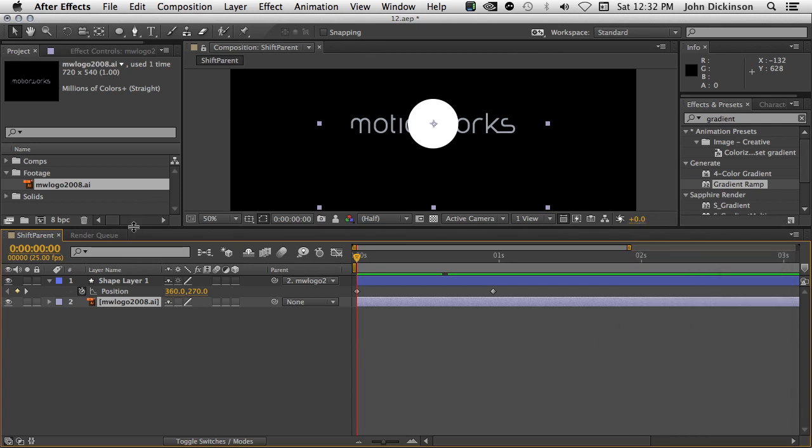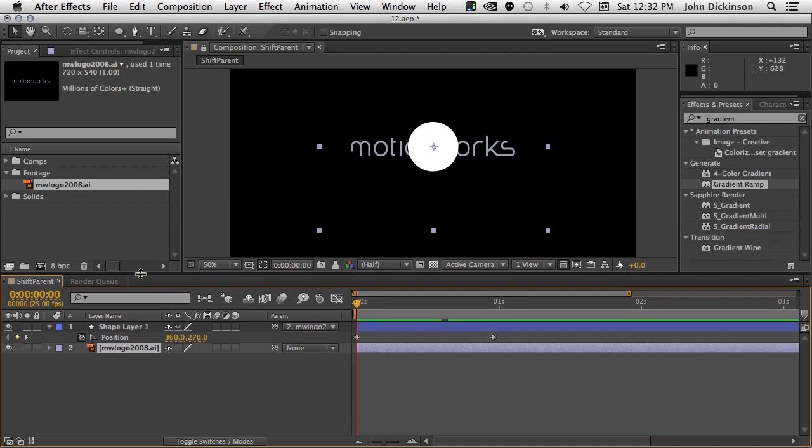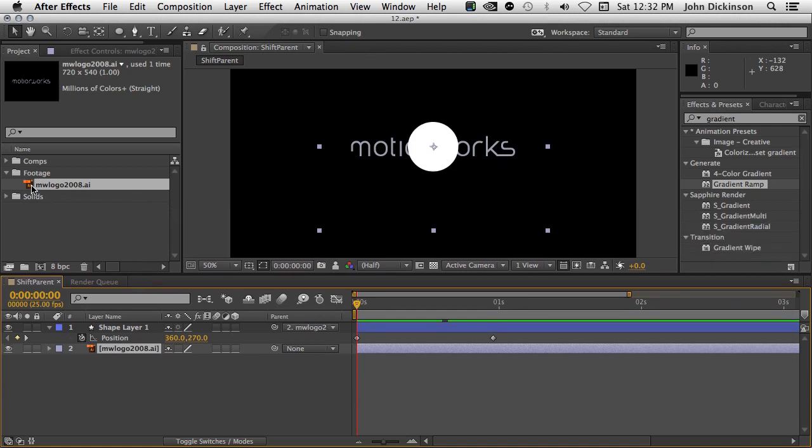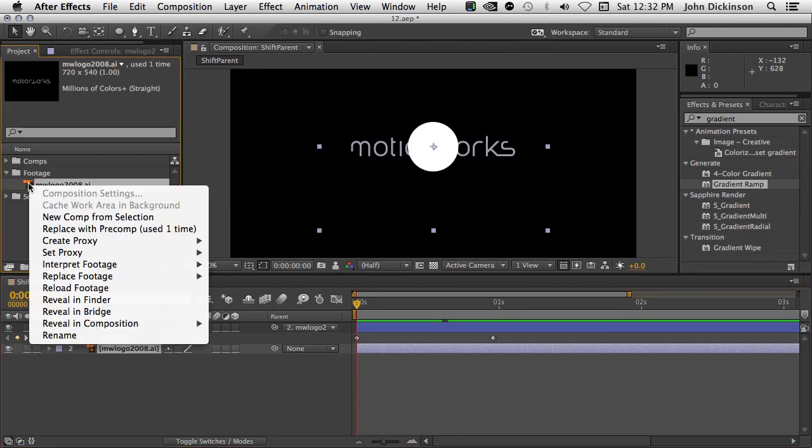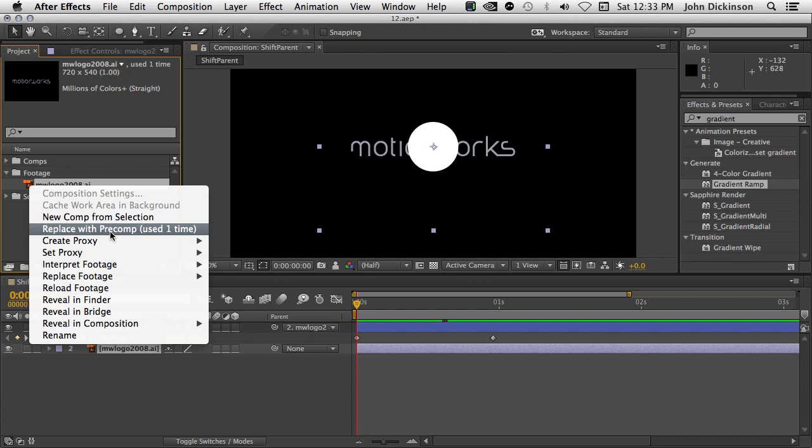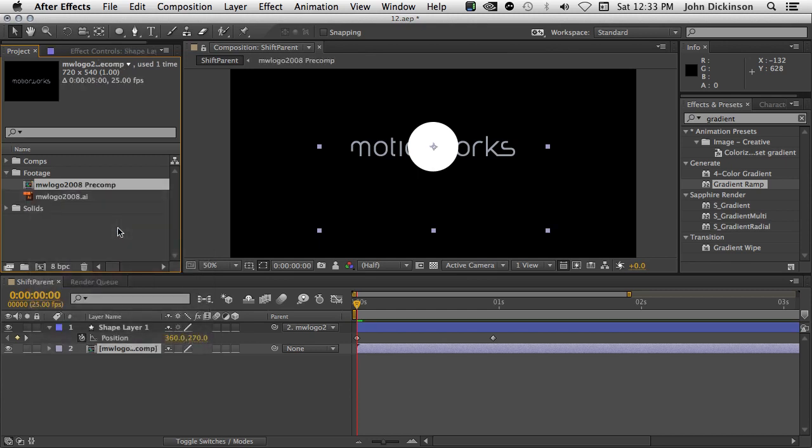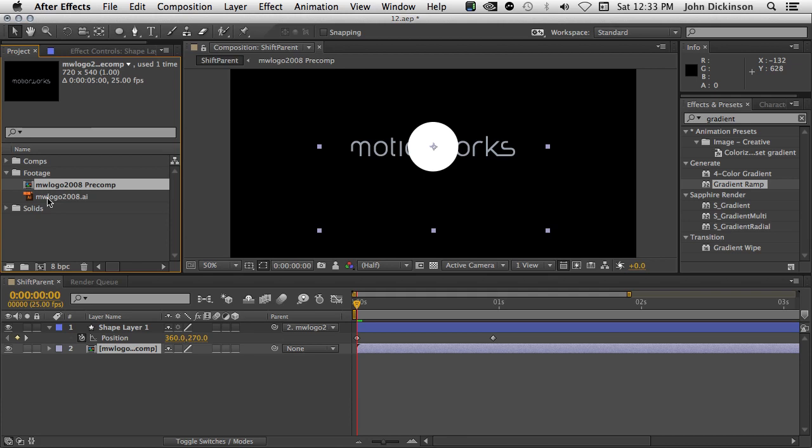Inside the Project panel, let's just come back to this MotionWorks logo. Another thing I really like is the ability to replace a layer inside the Project panel with a pre-comp. Really nice time saver. So, if I choose Replace with pre-comp, that replaces that layer inside of this Shift parent composition with the pre-comp. Obviously, before this, if I'd have used this MotionWorks logo across multiple compositions and wanted to pre-compose it, it would have taken a lot more work.